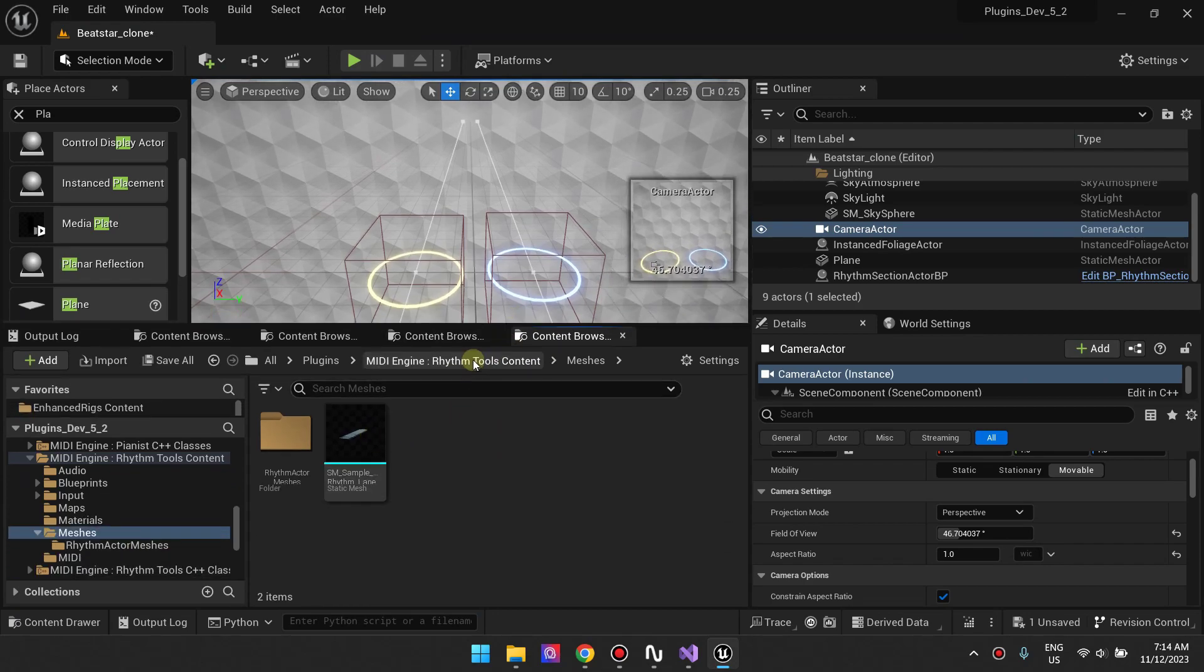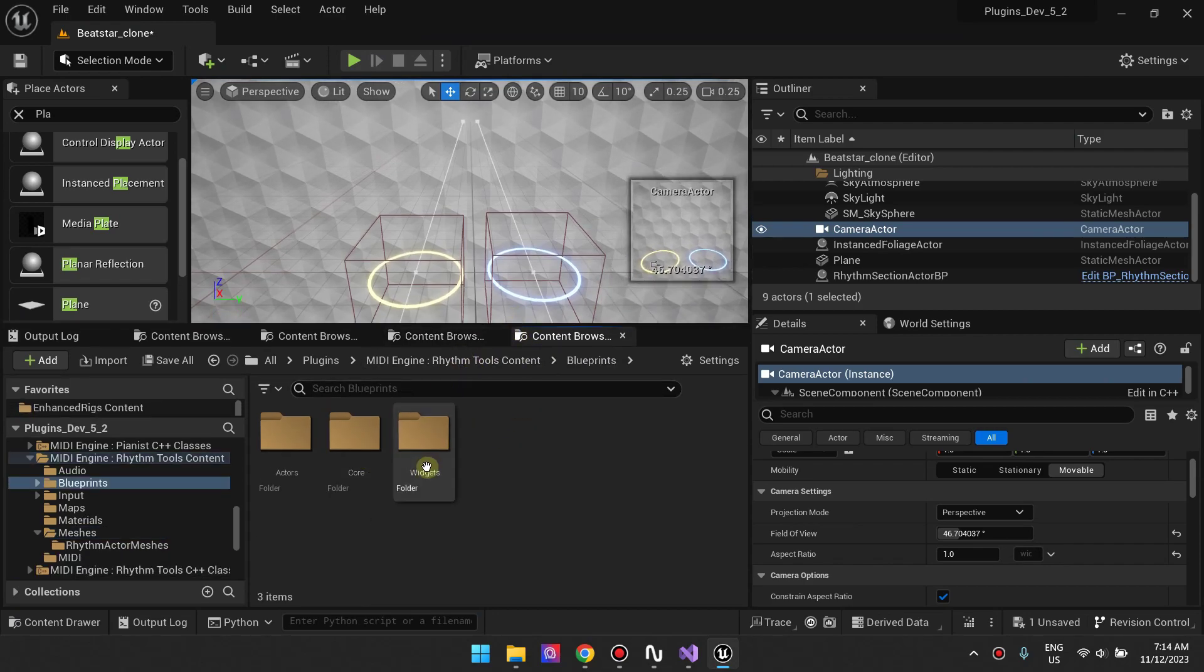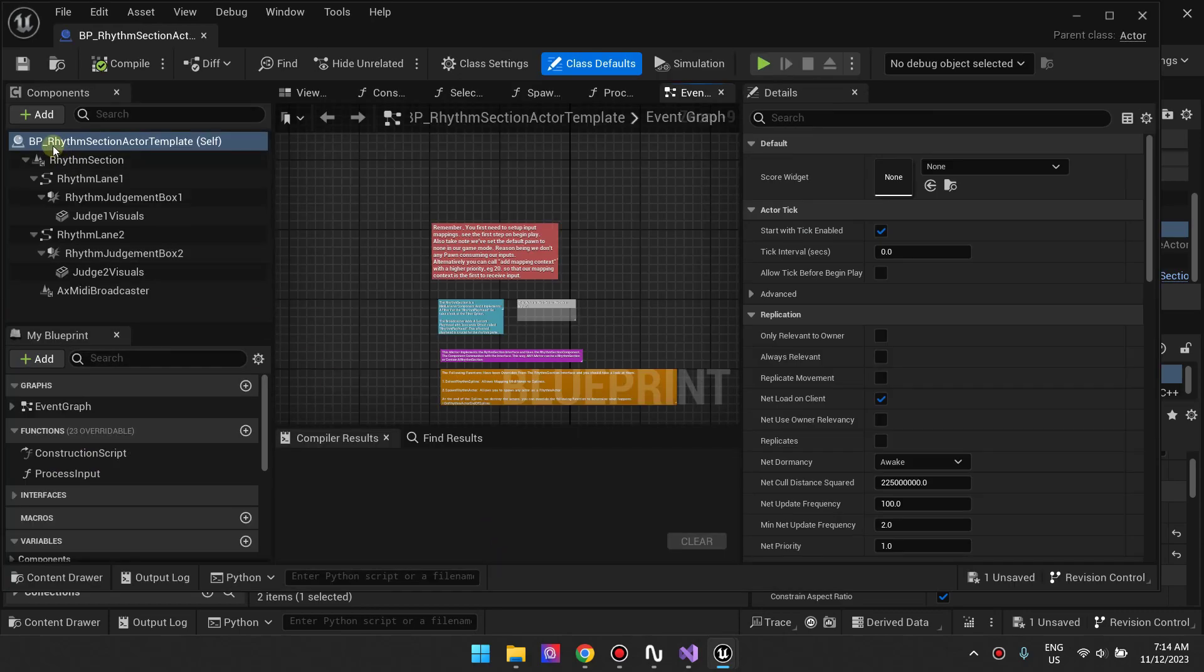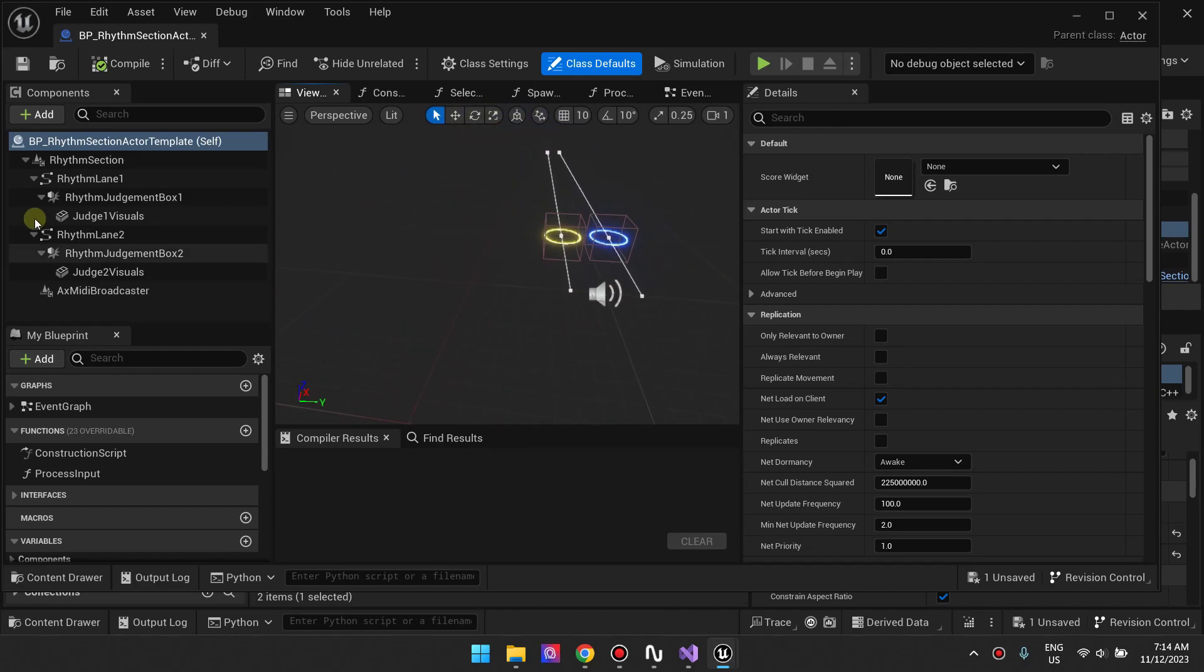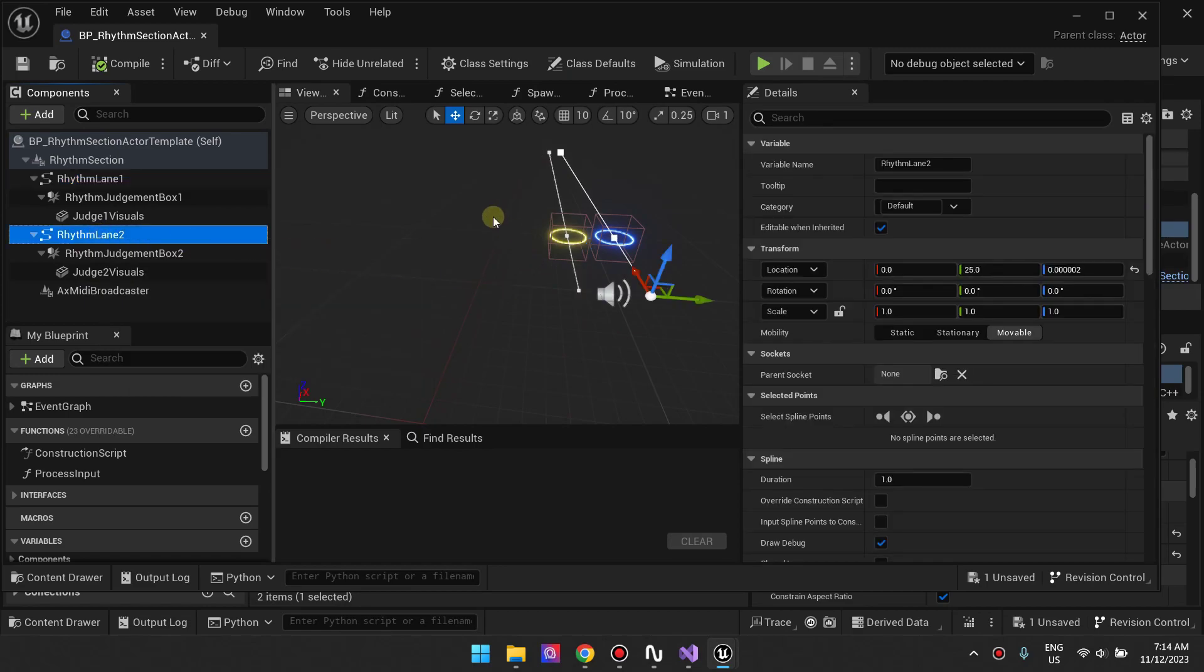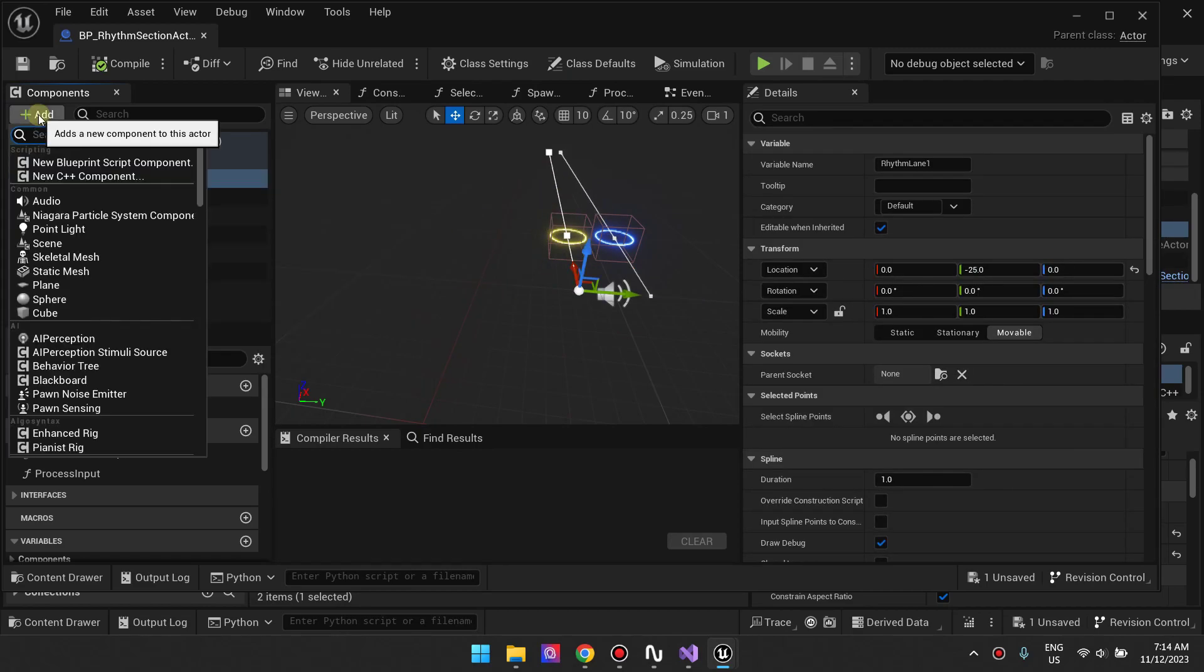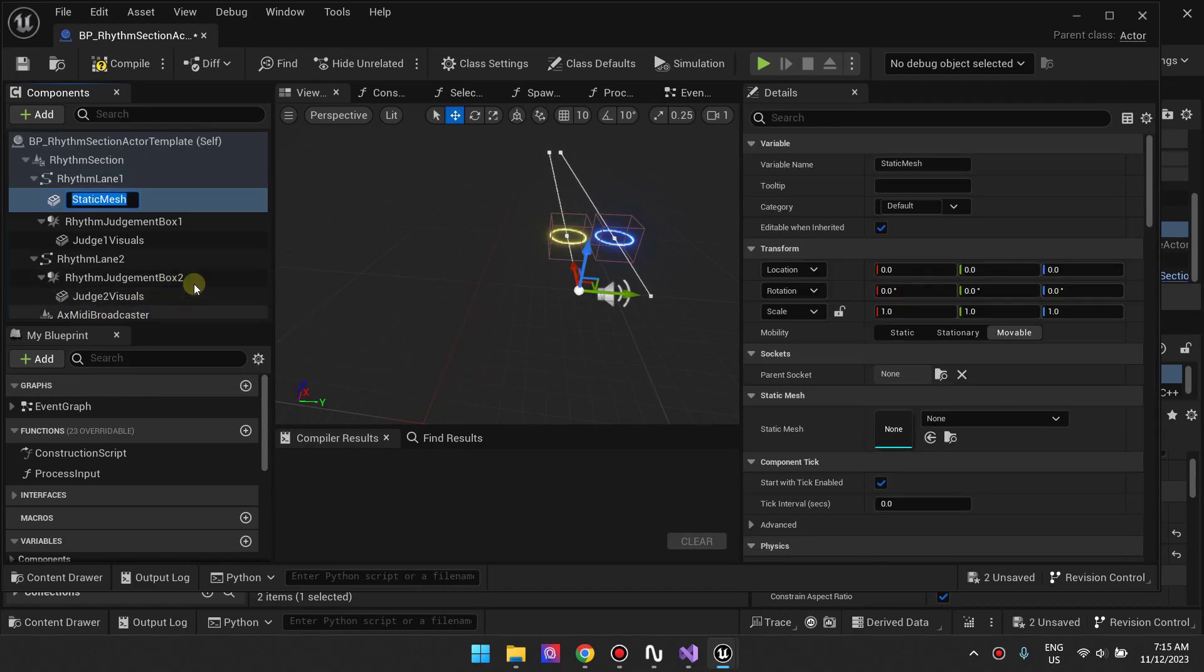We're going to go back to our rhythm section actor and then go to the viewport. What we want to do is add two planes for the first note highway and for the second note highway. For the first note highway, let's add a static mesh. We already have a static mesh that we can use.